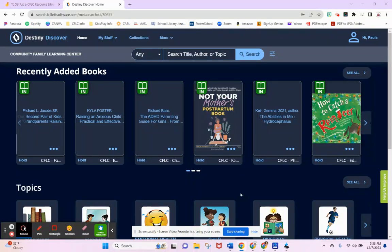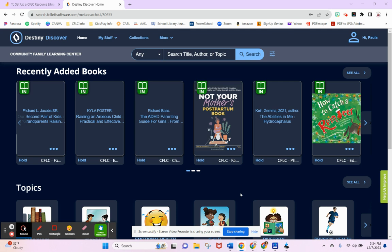Hi, this is Paula from the CFLC Resource Library located at Kids Play Children's Museum in Torrington, Connecticut. This is how-to video number four: how to put a book, game, or kit on hold so that the next time you come into the library it will be waiting for you.